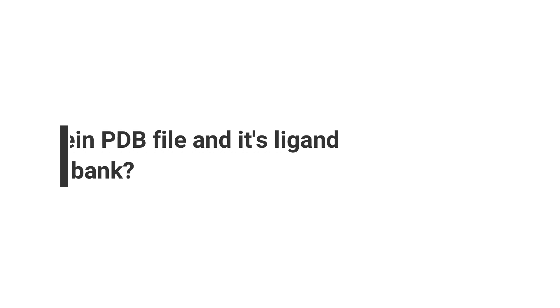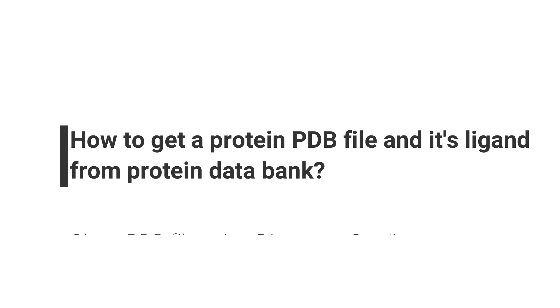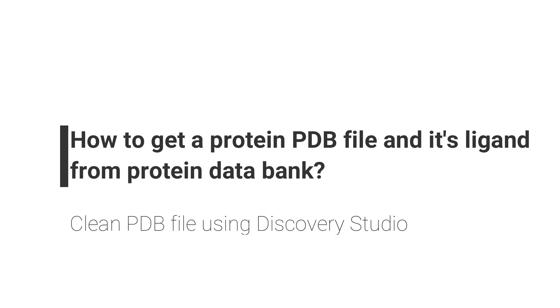In this short tutorial, I will demonstrate how we can download and prepare protein structure files and their ligands from the PDB site. Please note that every protein structure may not contain ligand structure details.